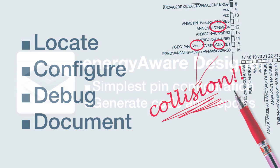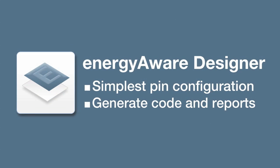To solve these problems, the Energy Aware Designer offers a simple way of configuring your pins, generating correct code and documenting your setup.